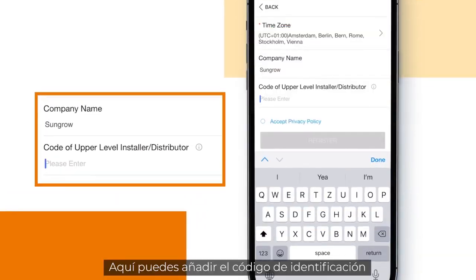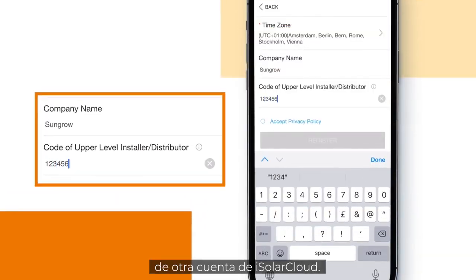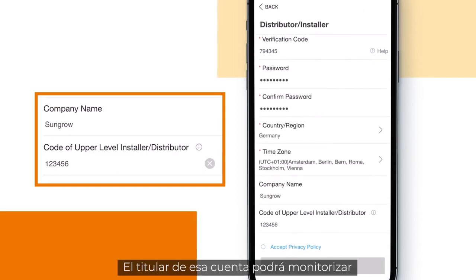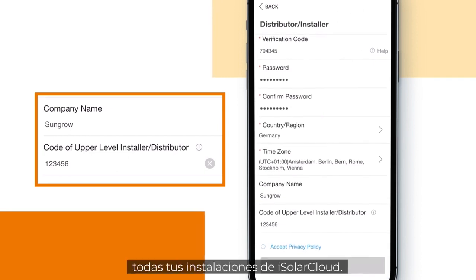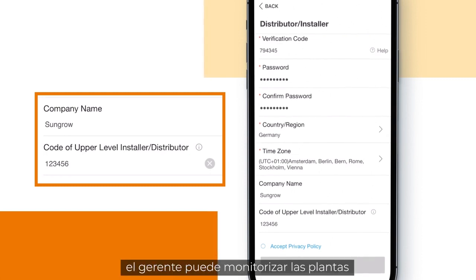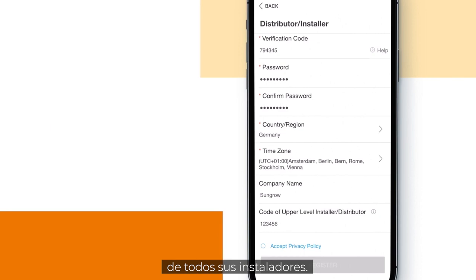Here you can add the identification code of another iSolar Cloud account. The owner of that account will be able to monitor all your iSolar Cloud installations. In companies with many employees, the manager can monitor the plants for all his installers.